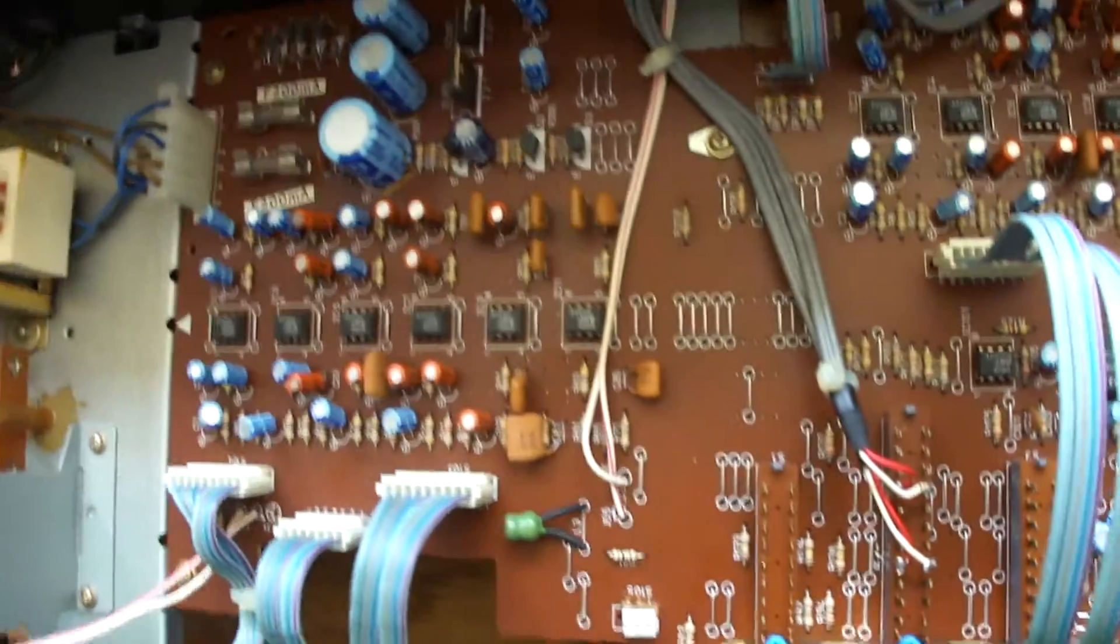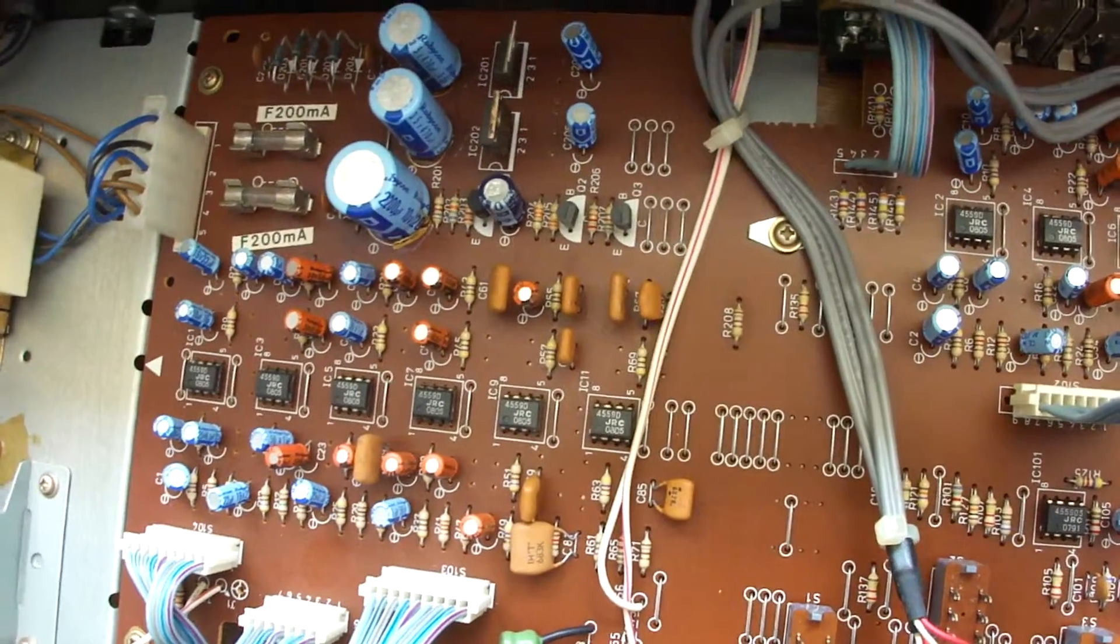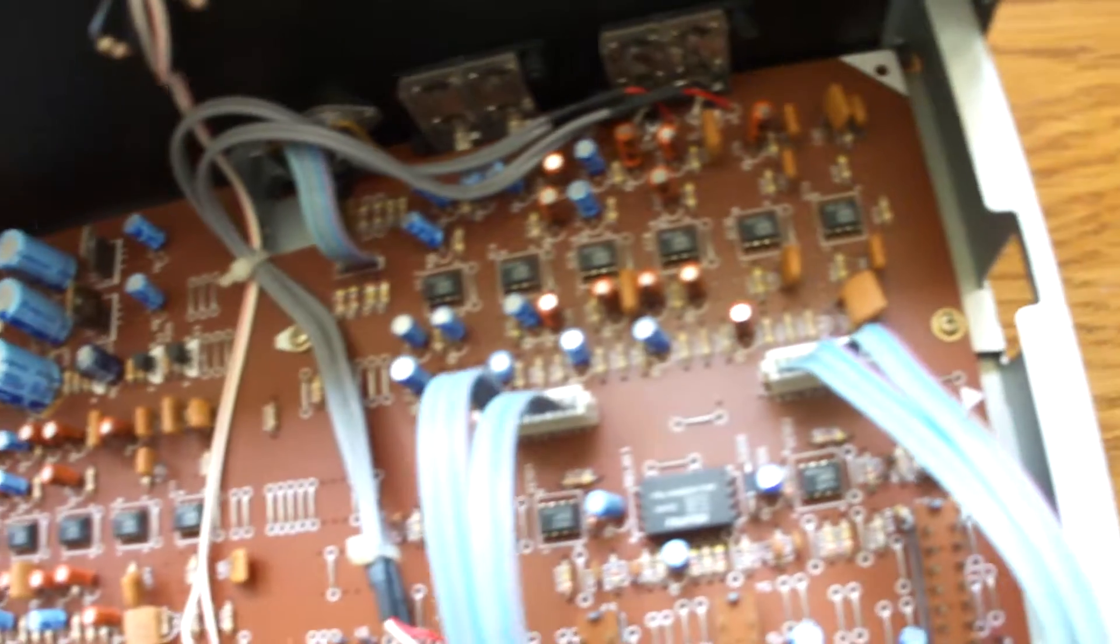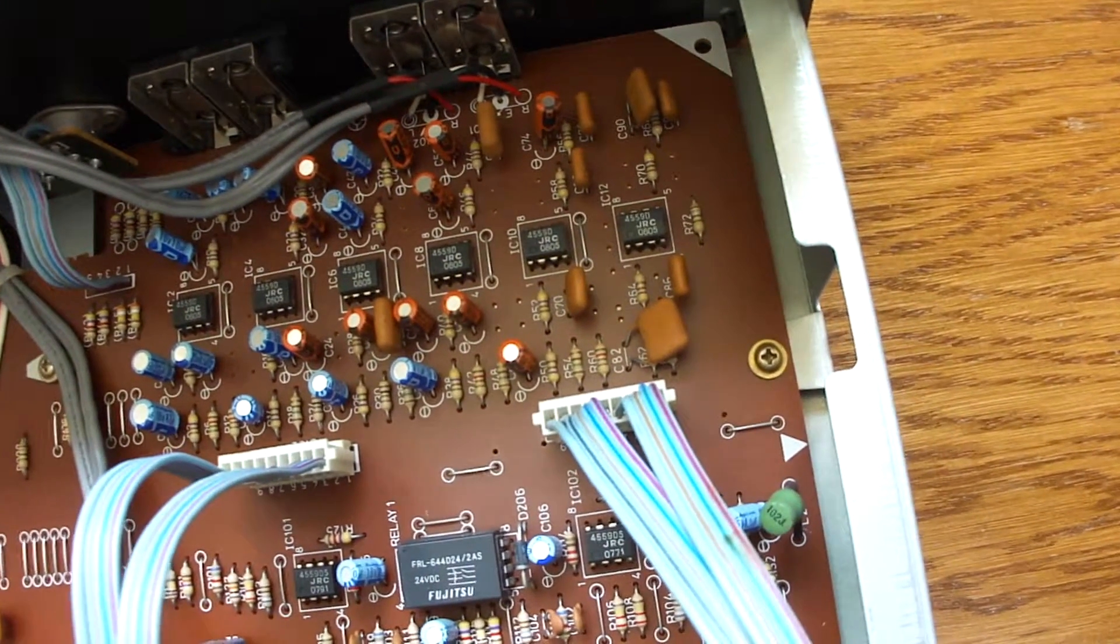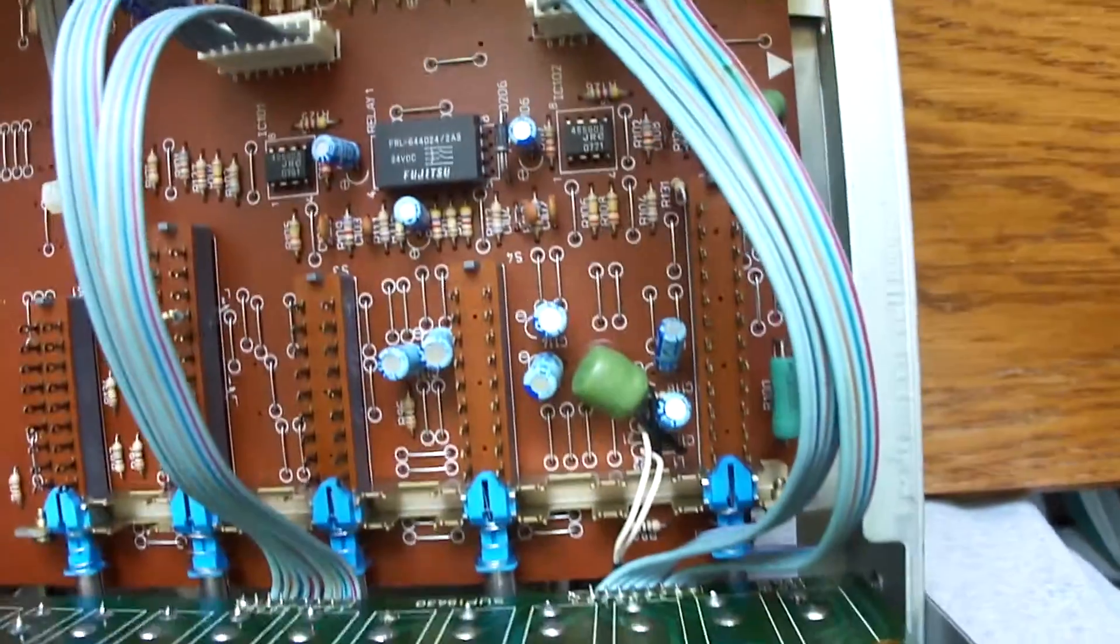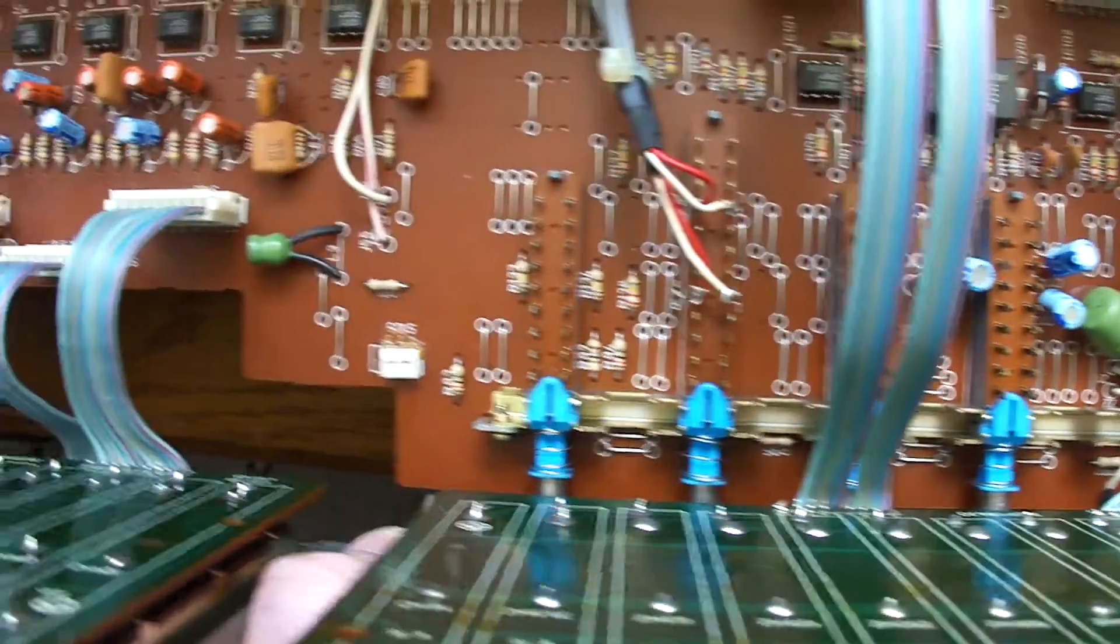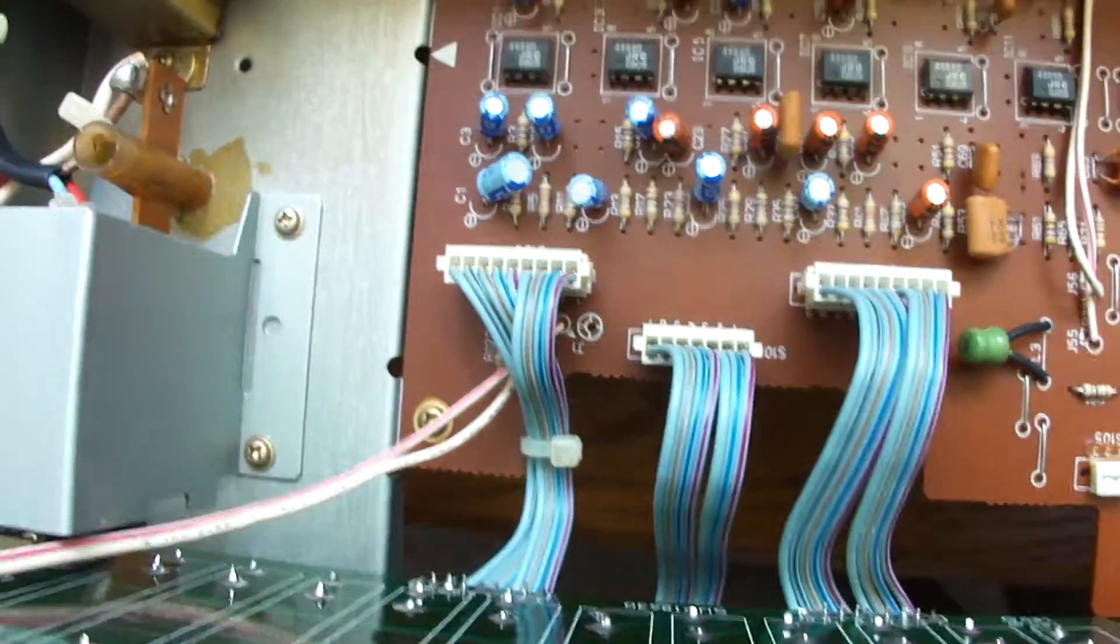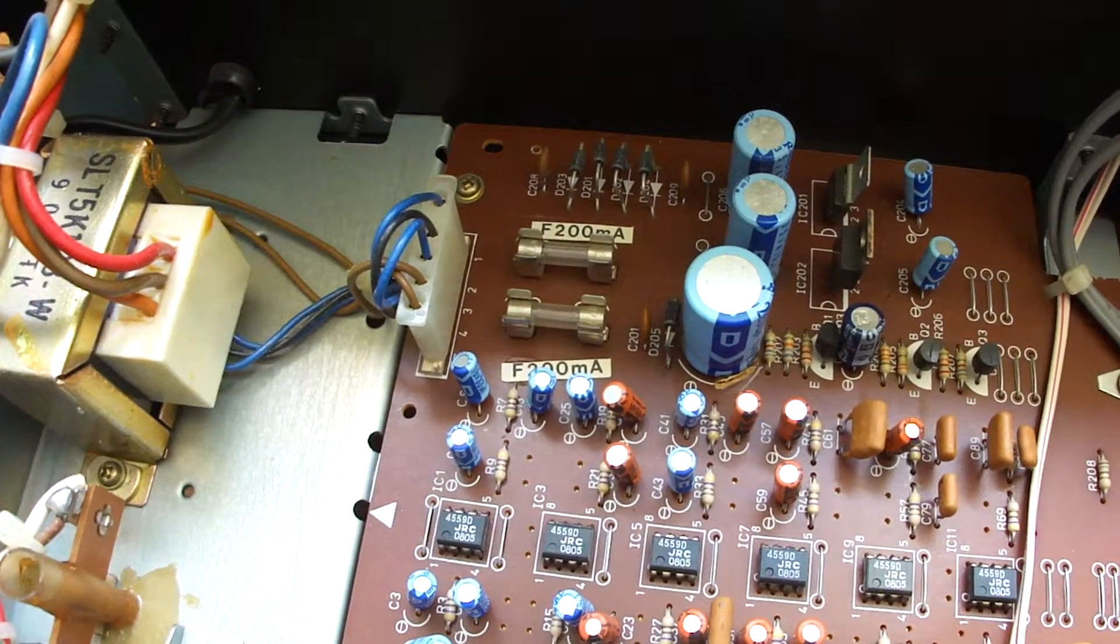This unit is now about 35 years old and it's fully functioning. A very nice vintage equalizer.